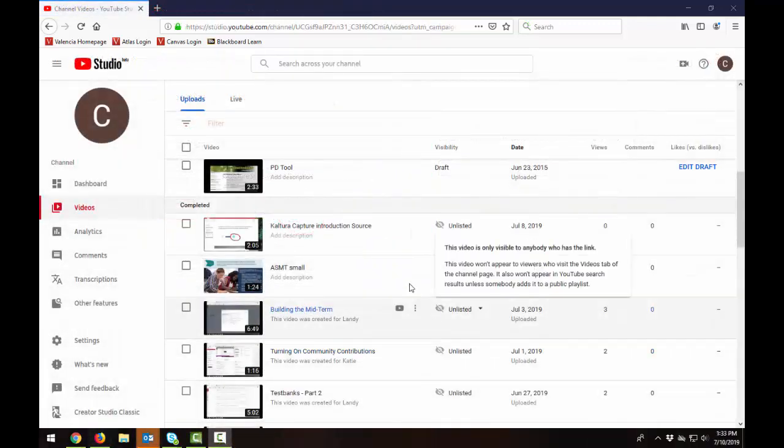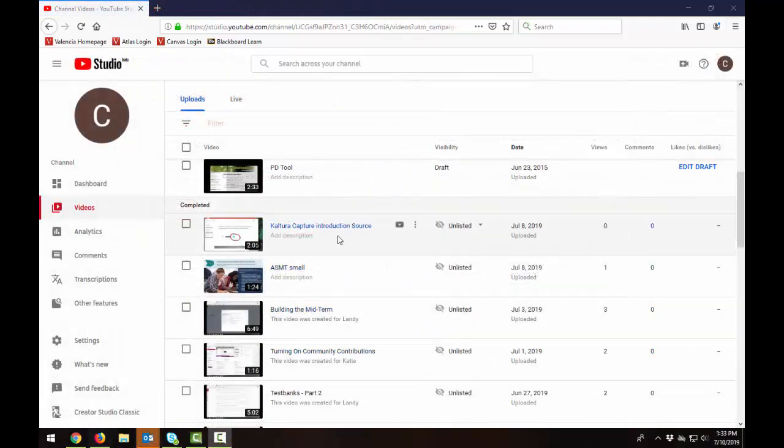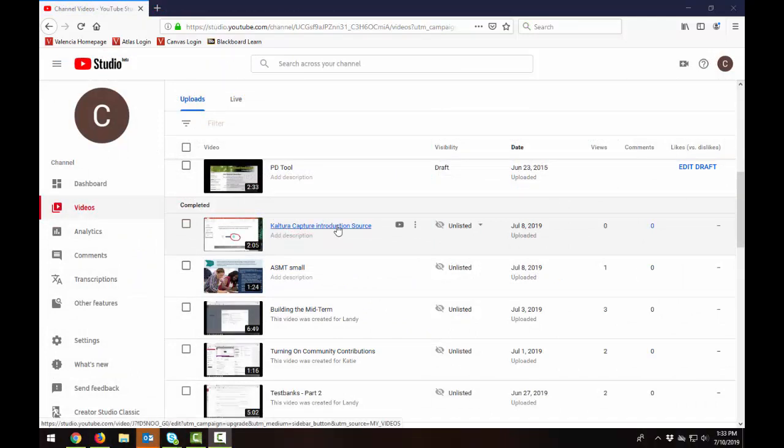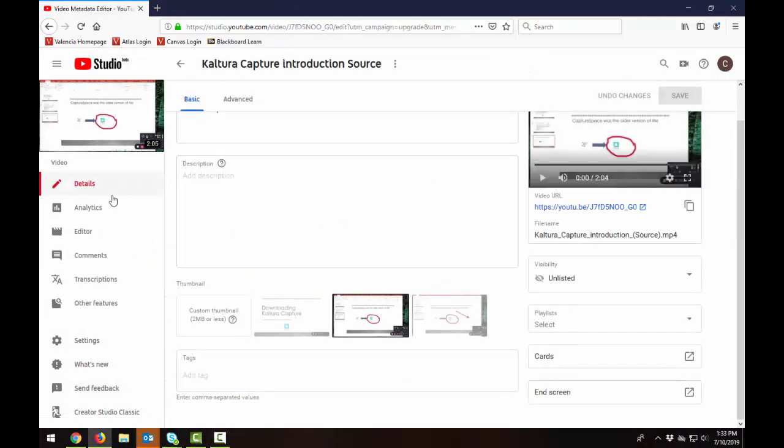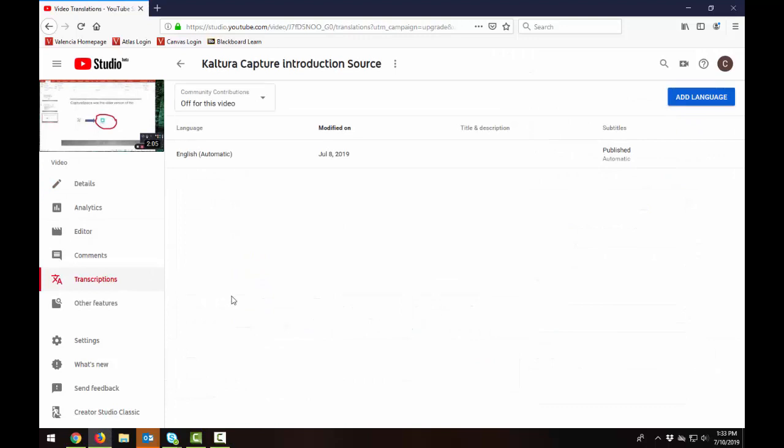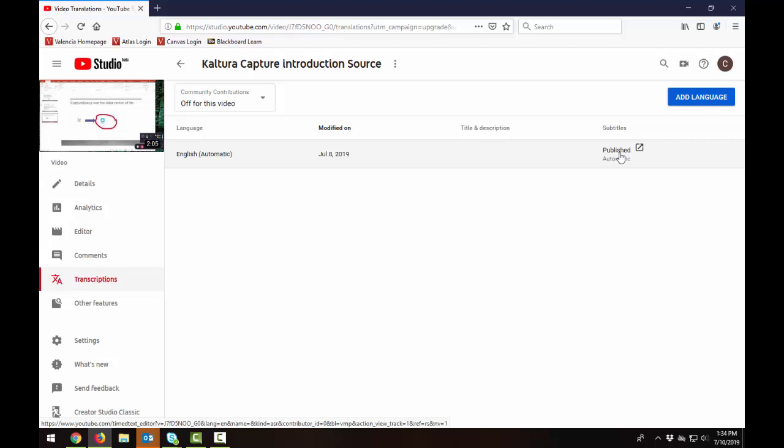Okay so I've returned back after a 24 hour period and I'm clicking back into this video and I'm going back to my transcriptions and I see now it says subtitles published. So this tells me that there is an auto caption file that YouTube has generated it just took a while for it to show up.